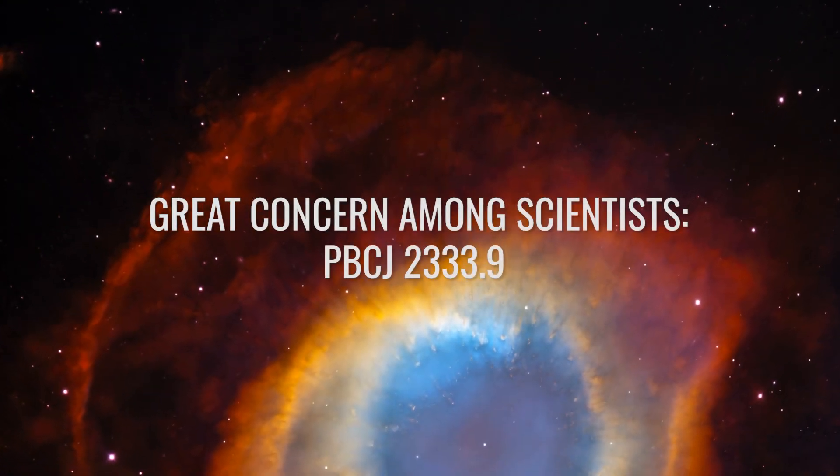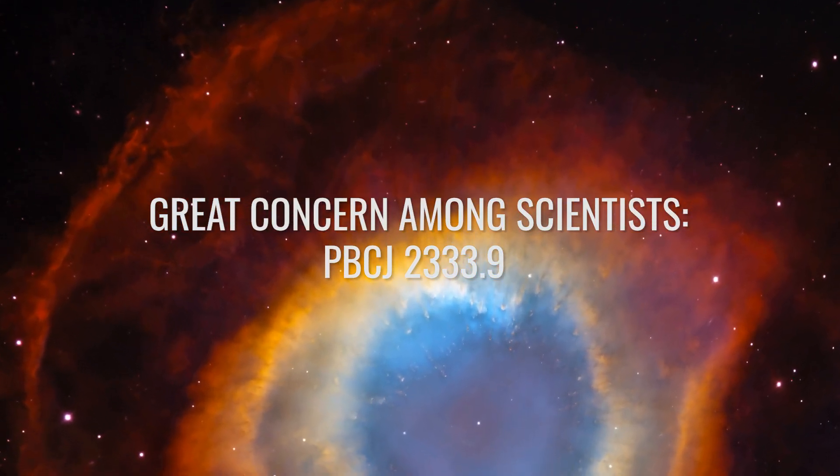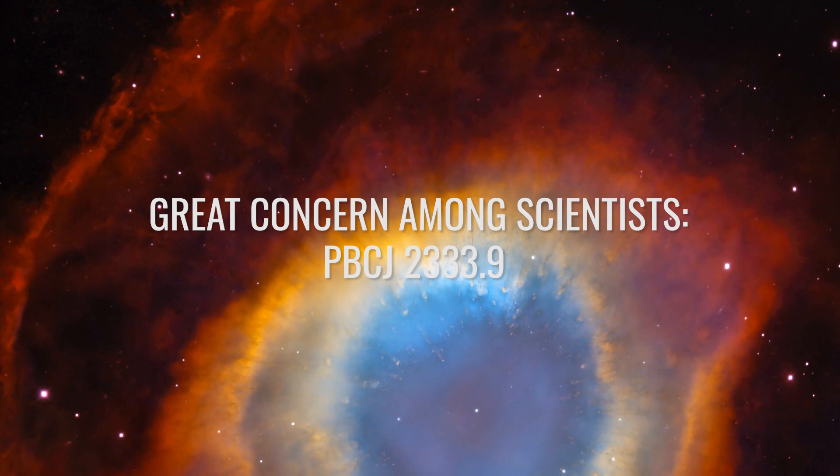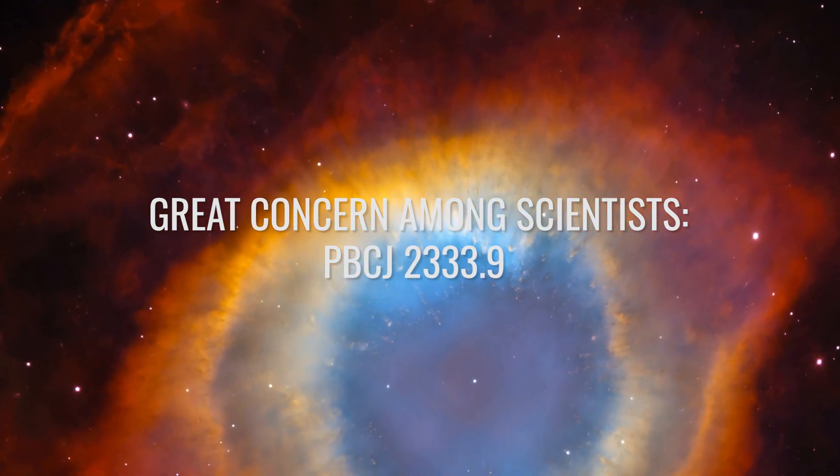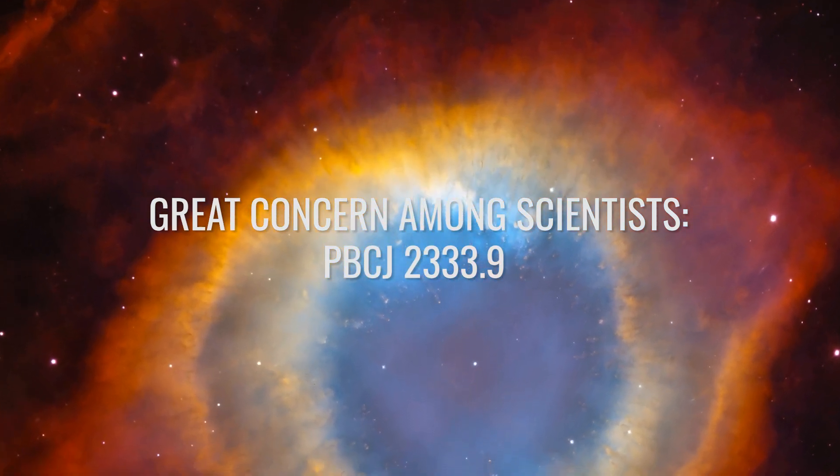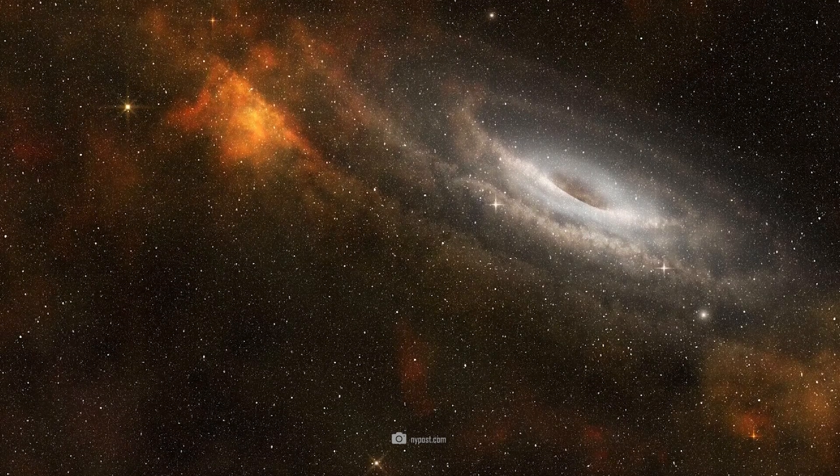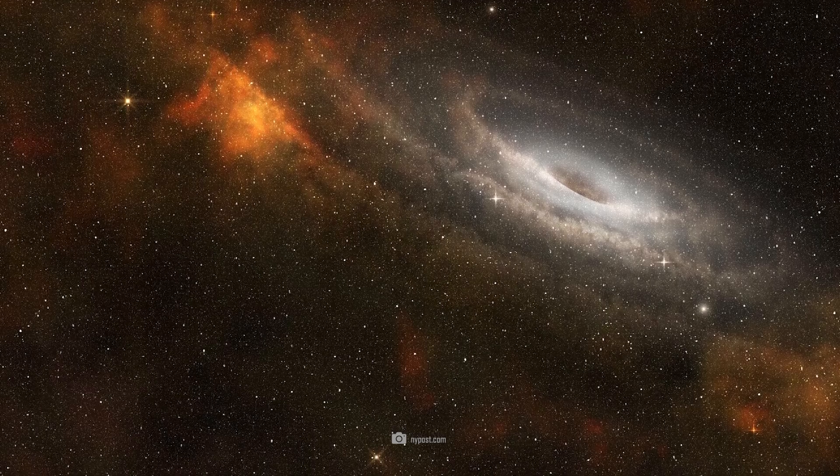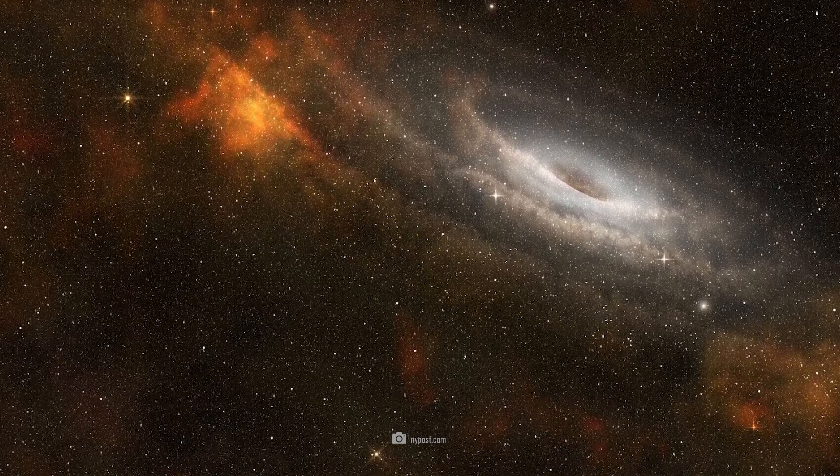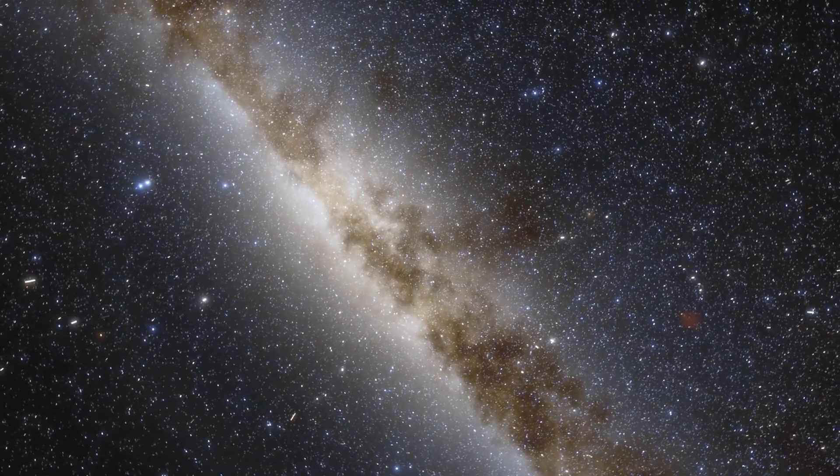Great Concern Among Scientists. PBCJ 2333.9. The galaxy PBCJ 2333.9 has been under intense scrutiny by scientists for some time.